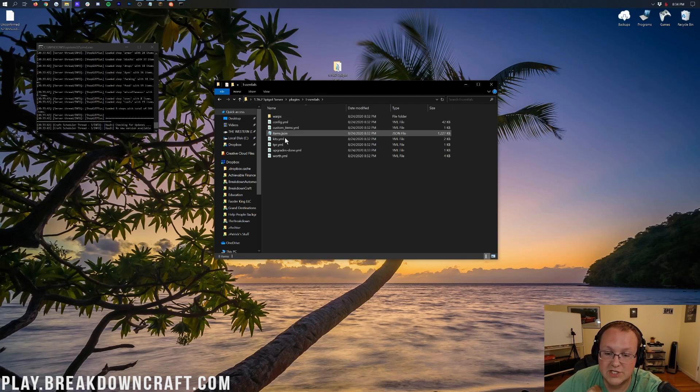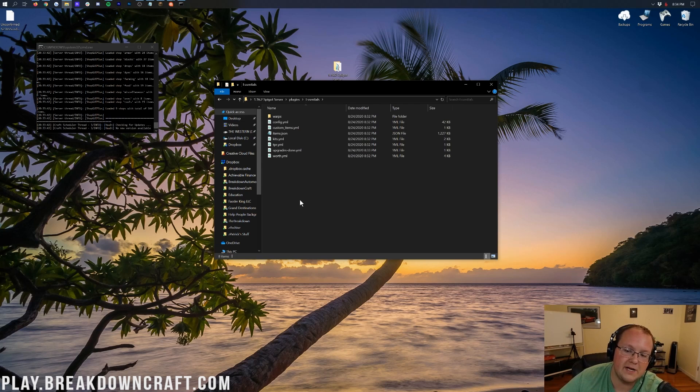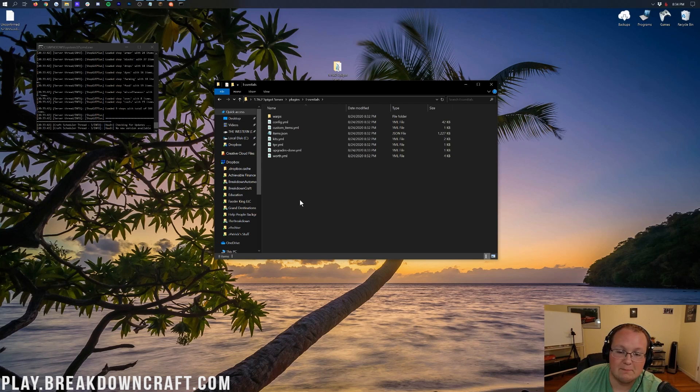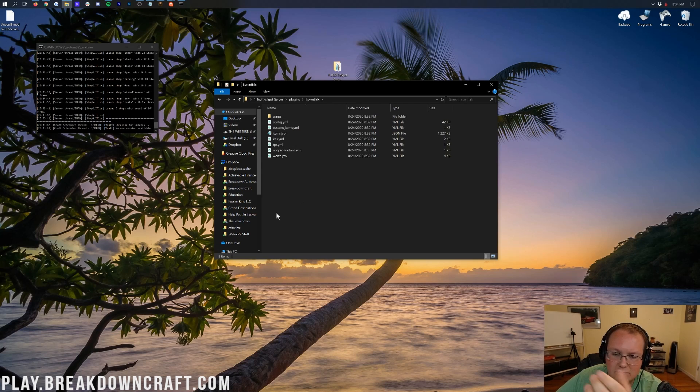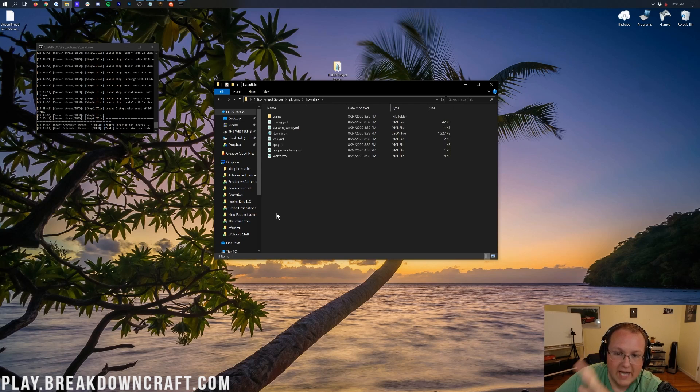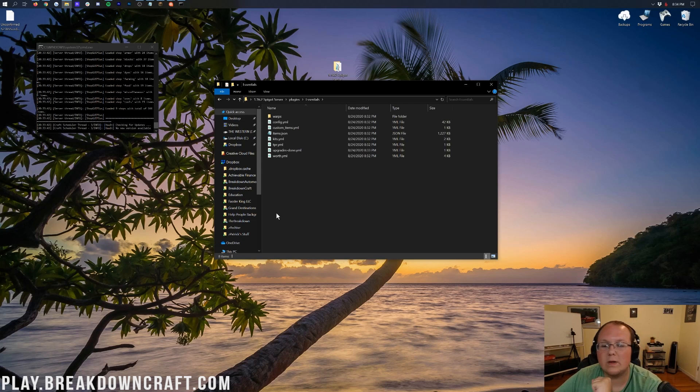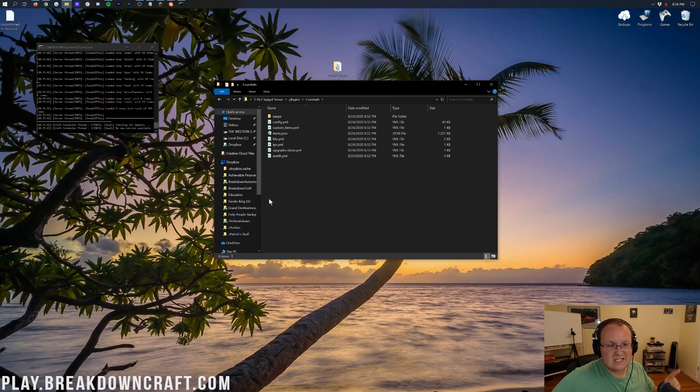And then last but not least, you have Essentials, which is a ton of stuff in here. And actually, more stuff will appear as you do different things in-game, like the message of the day will appear here after you've joined in-game and stuff like that. Instead of loading everything right at once, it loads it as it's needed with Essentials. So, awesome stuff there. Let's go ahead and check these out in-game.